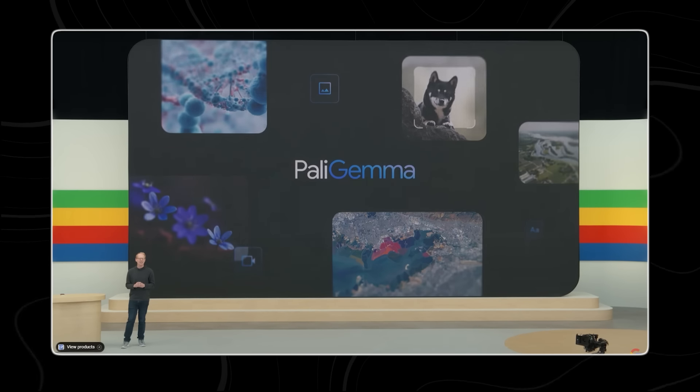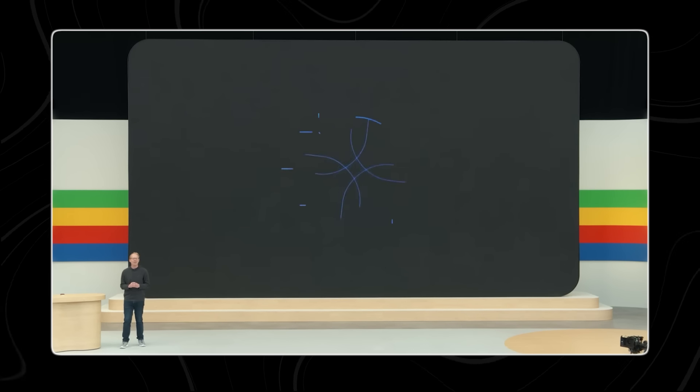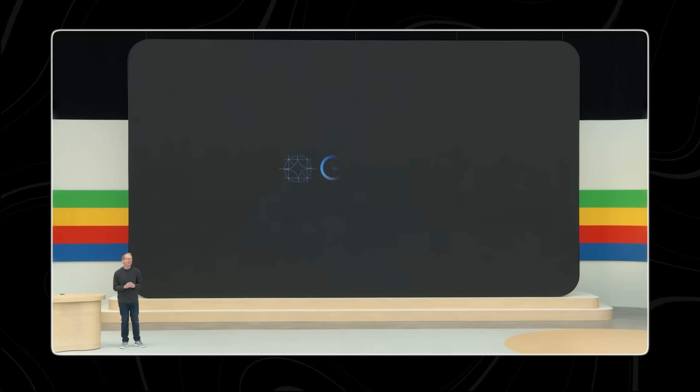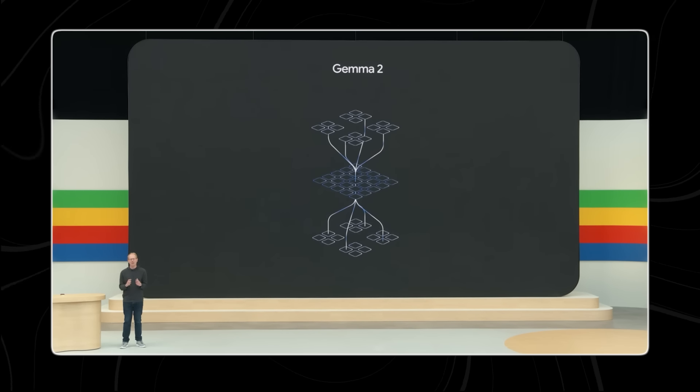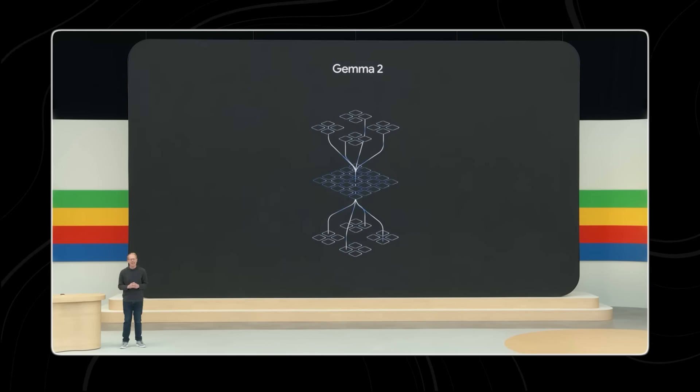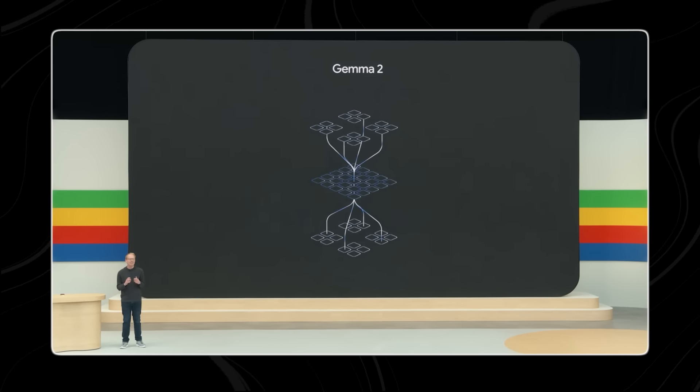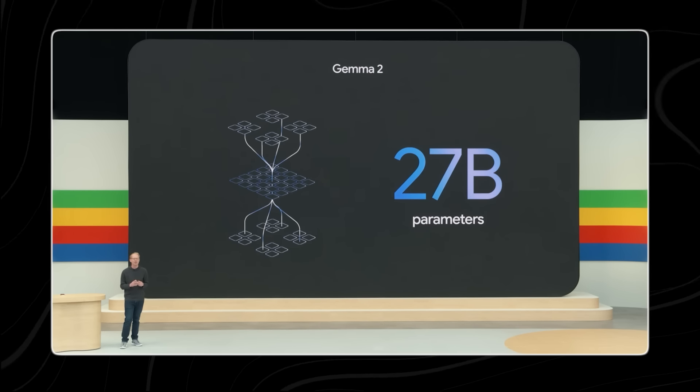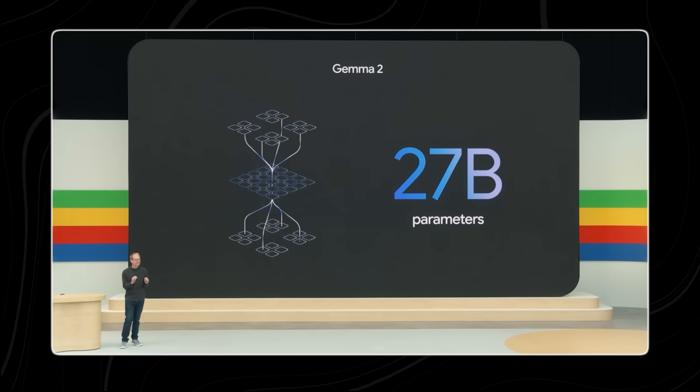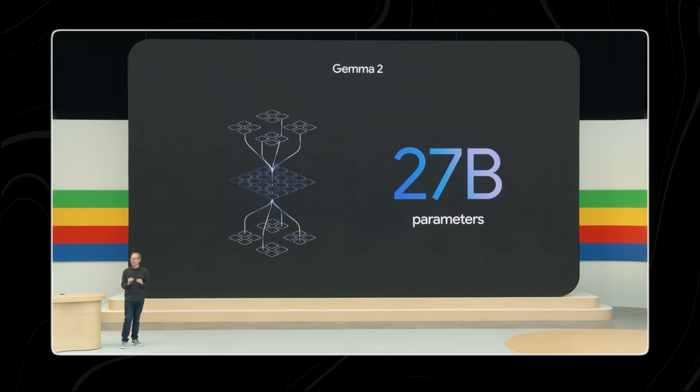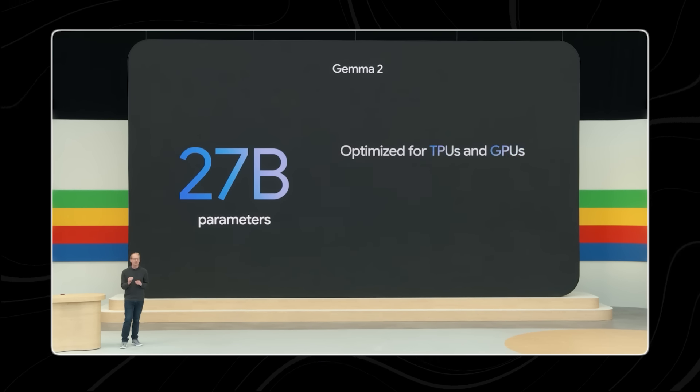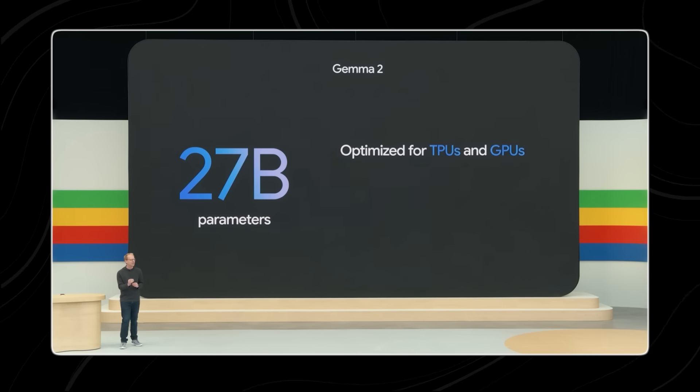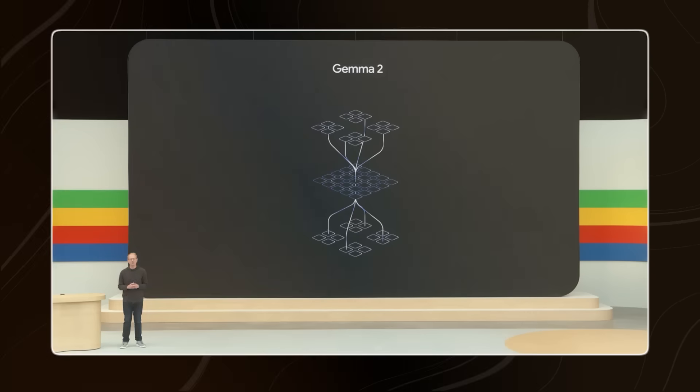I'm also too excited to announce that we have Gemma 2 coming. So in a few weeks, we'll be adding a new 27 billion parameter model to Gemma 2. This size is optimized by NVIDIA to run on next-gen GPUs.